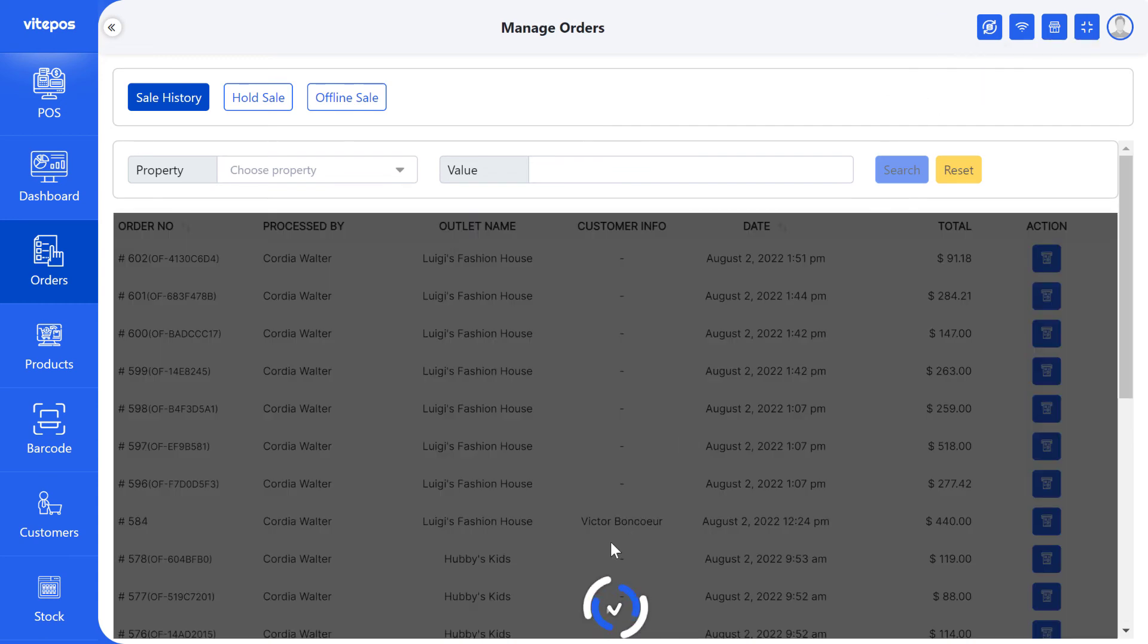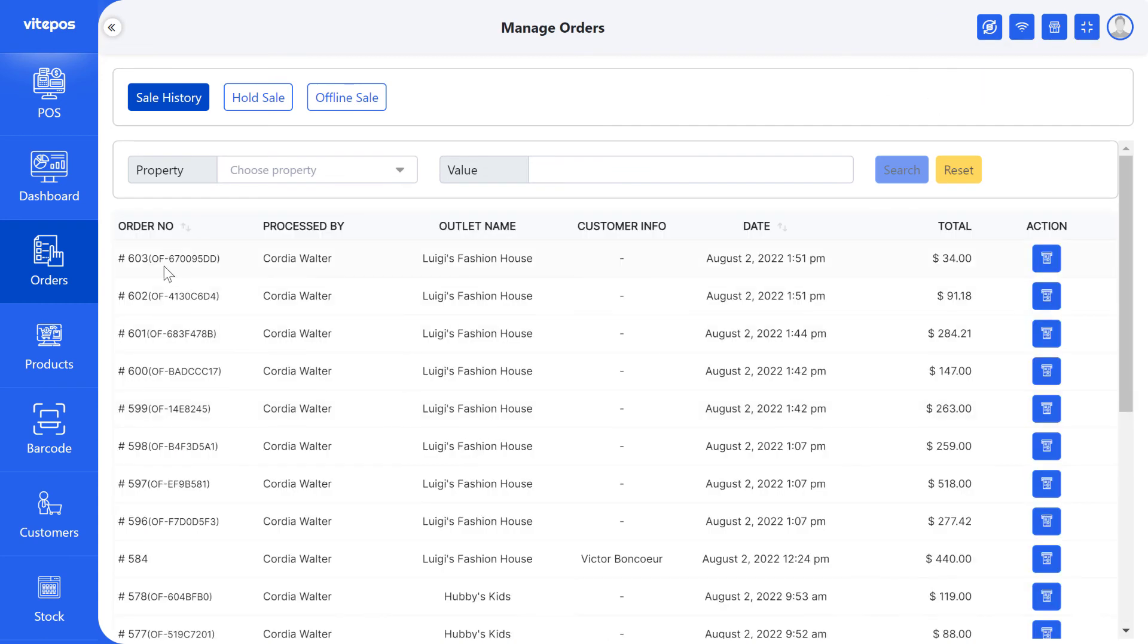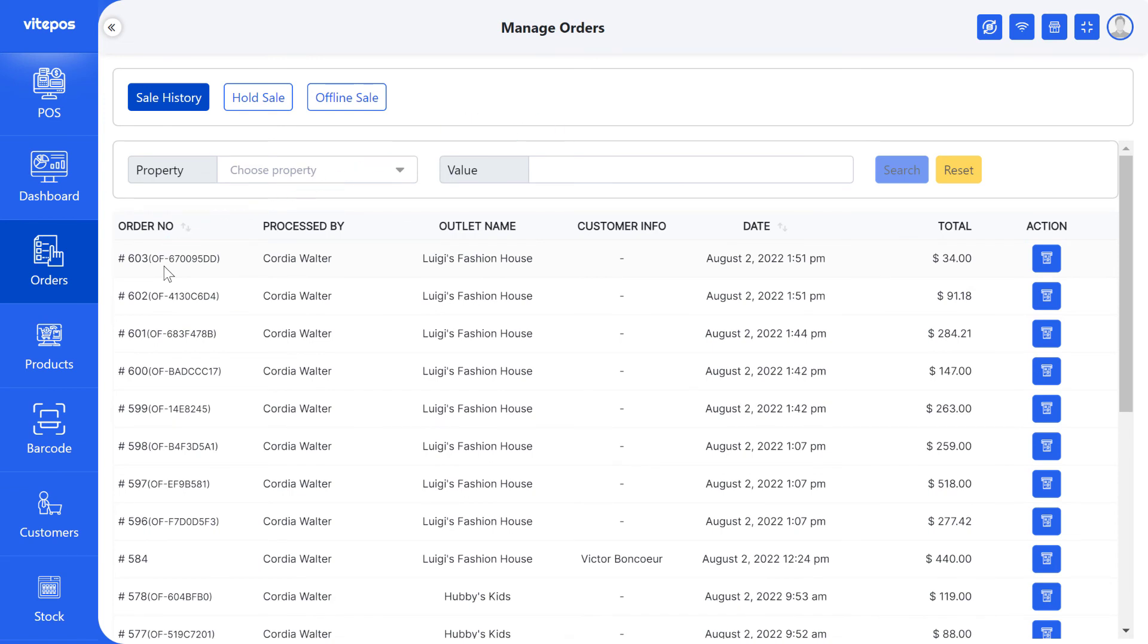We can identify offline sales by checking their offline ID. Every offline sales order ID has an OF prefix.